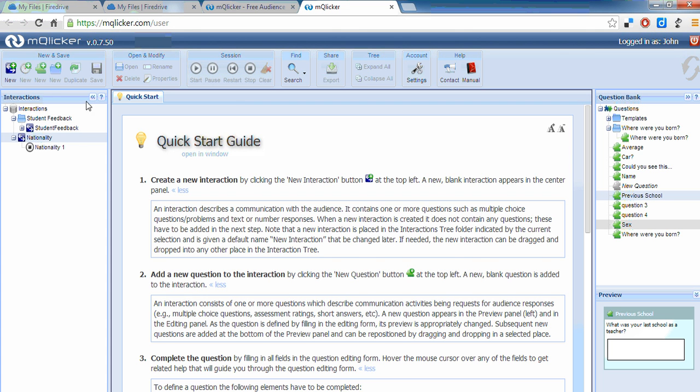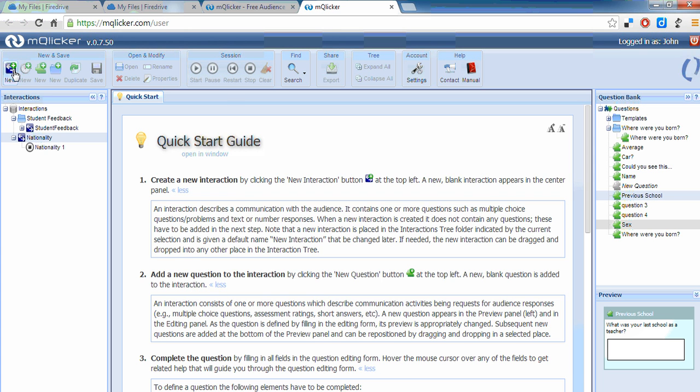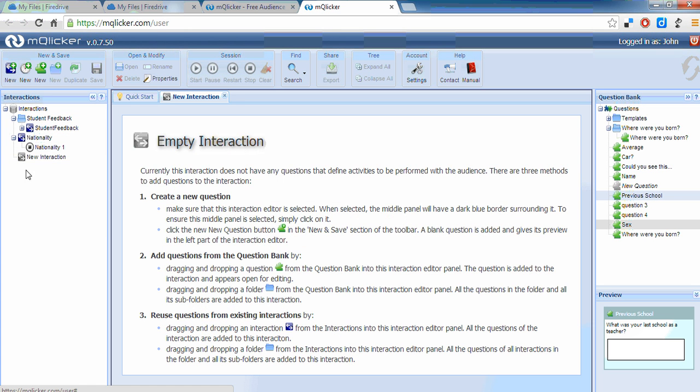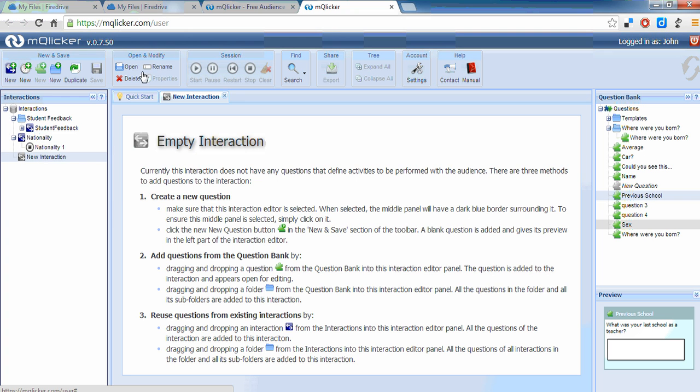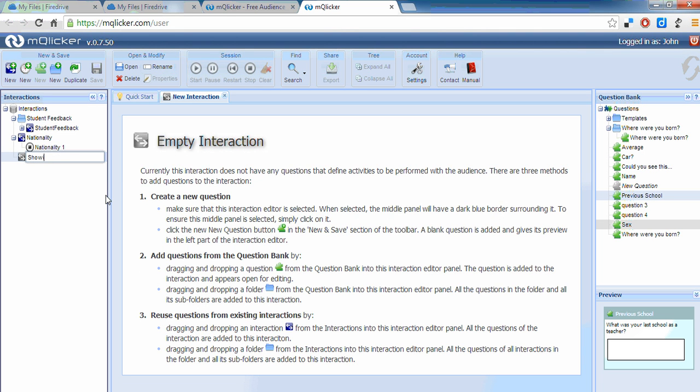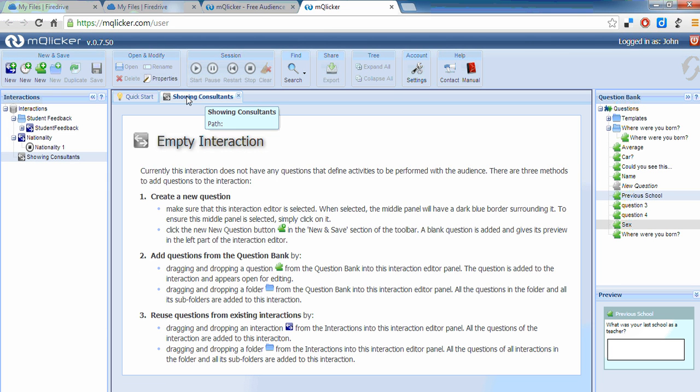So the way it works is I've got this new interaction panel here. I click that and it comes up with a new interaction. I can rename that and I'll call this showing consultants. So I've now got a new interaction and you can see here, there it is there.